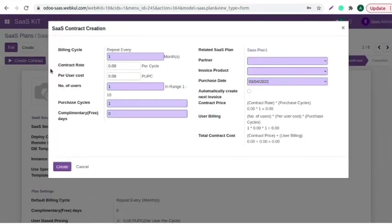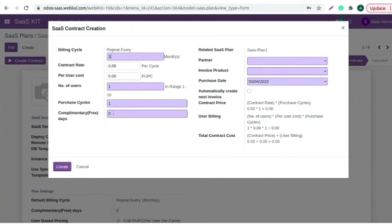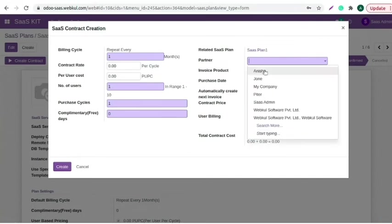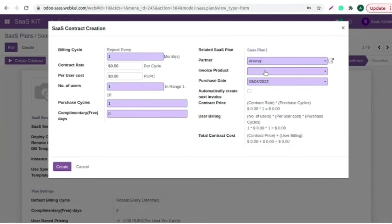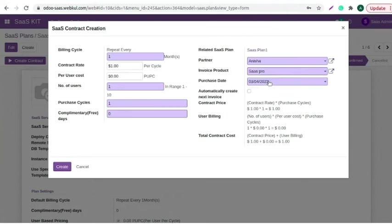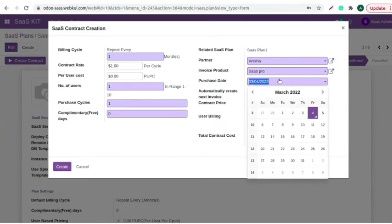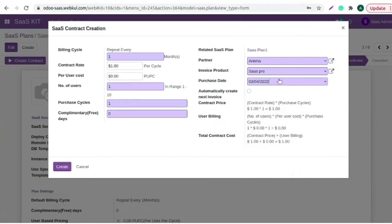Here, you need to add the billing cycle details, contract rate, per user cost, number of users, purchase cycles, and complementary free days. There are some mandatory fields like partner. You need to select the partner, select the invoice product. You can also set the purchase date manually. You can also enable this checkbox to automatically create next invoice. Click on the create button.